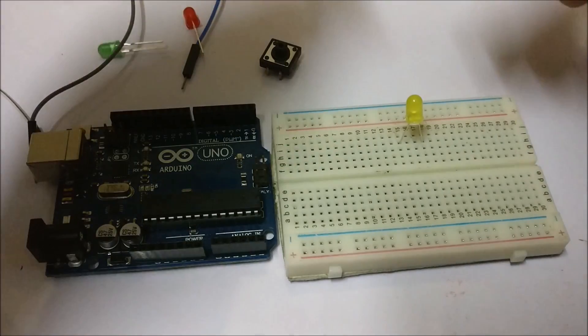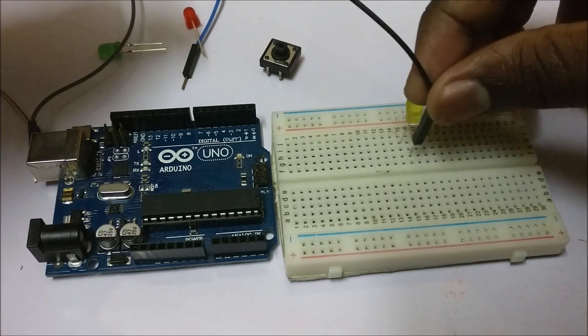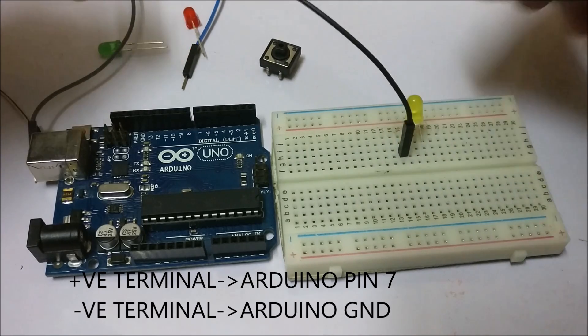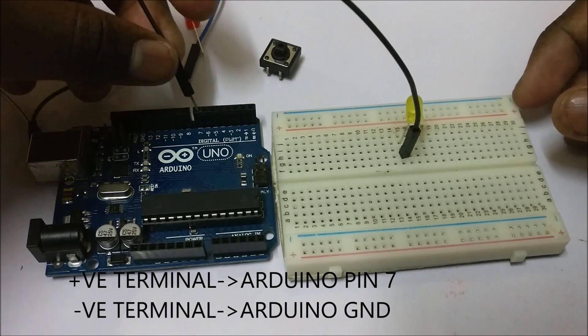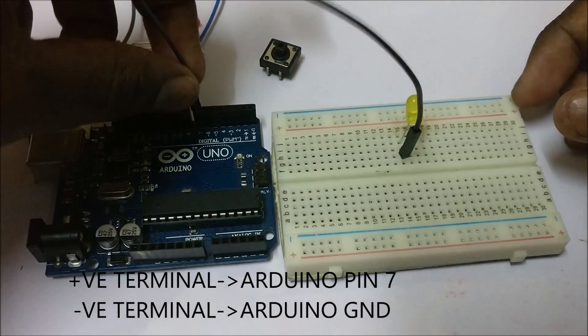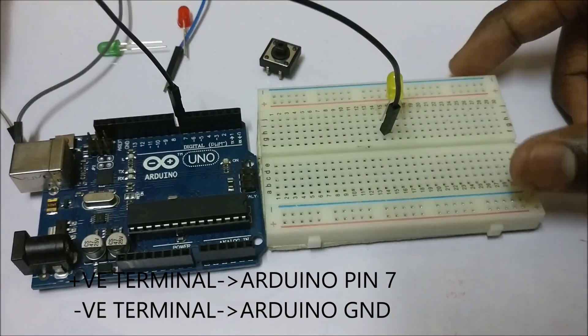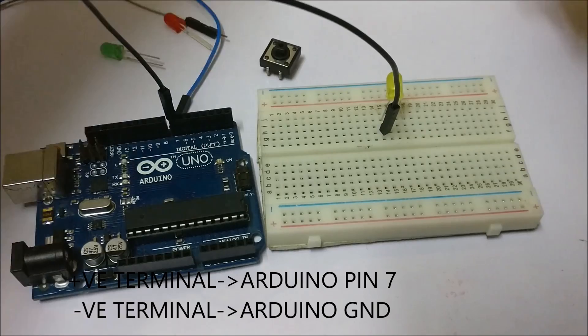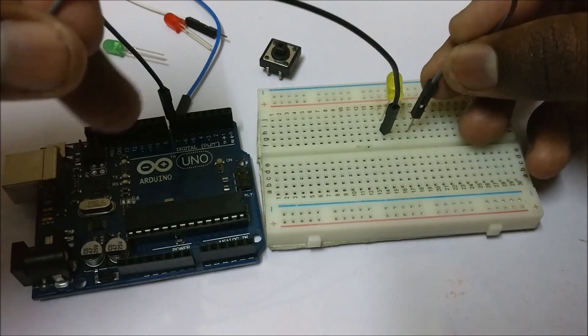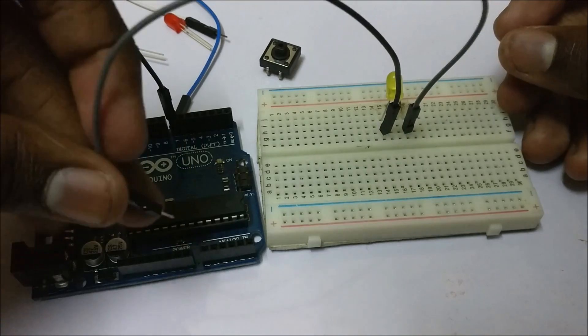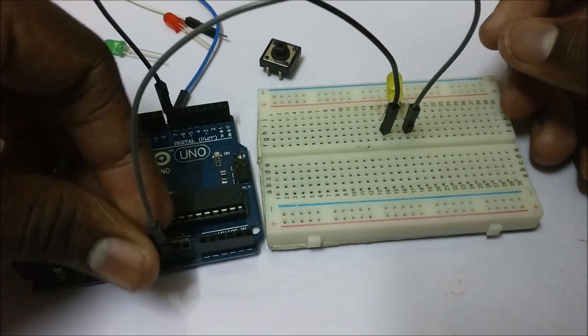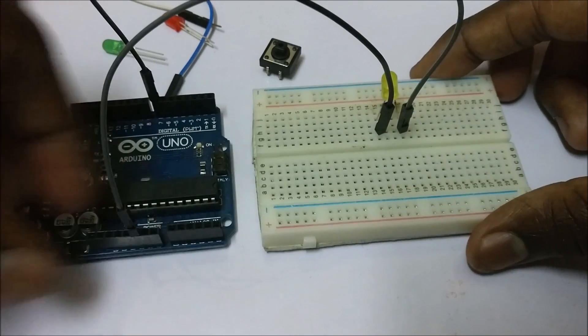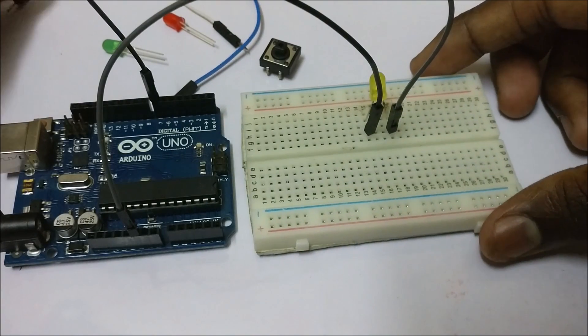Now connect the positive end of the LED to pin 7 in the Arduino. Now connect the negative end to the ground terminal of the Arduino. So now this is the basic circuit.